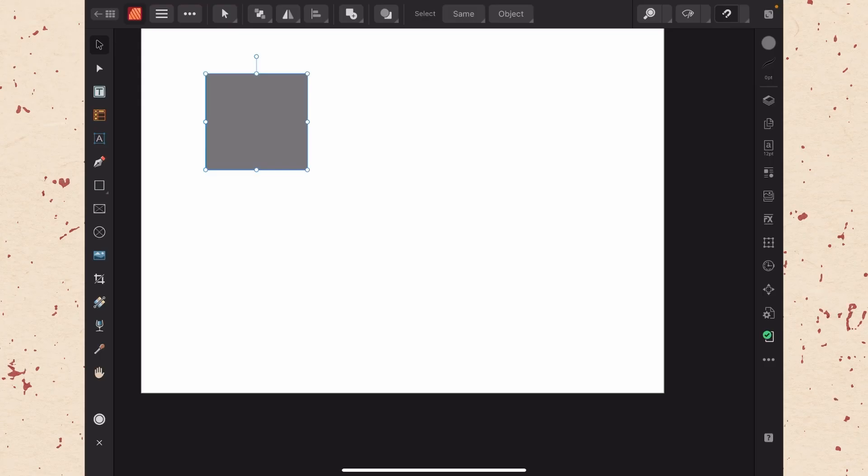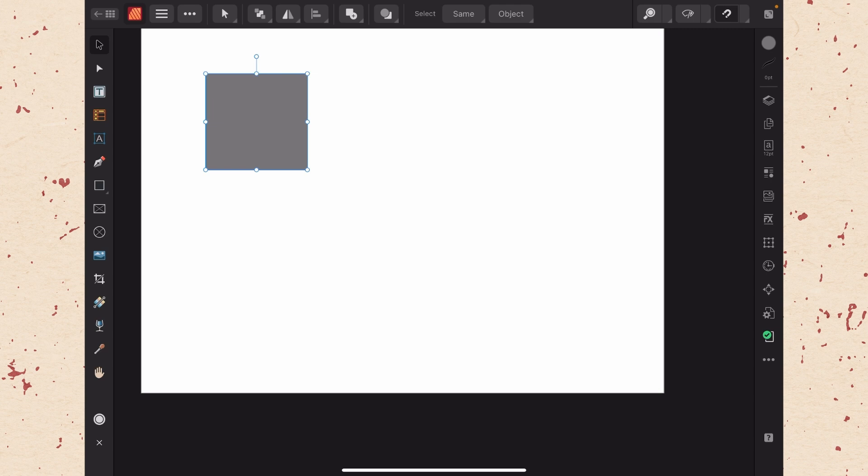Okay, now that we know a little bit about the interface and how to work with our documents, let's start learning some tools. The first tool that we're going to learn is the Move tool. This is the top tool in the toolbar, and it's kind of the default tool. It's what you'll use so much of the time when you're in Affinity Publisher.